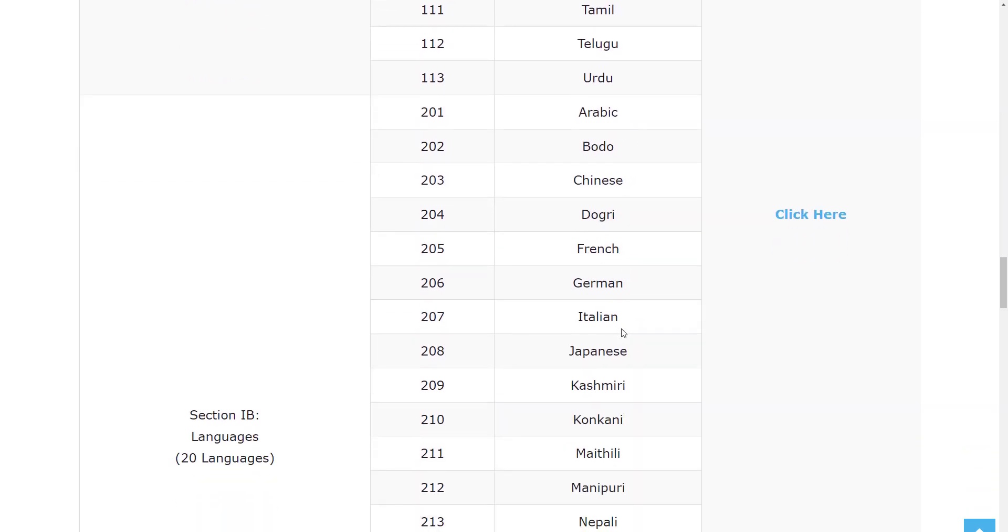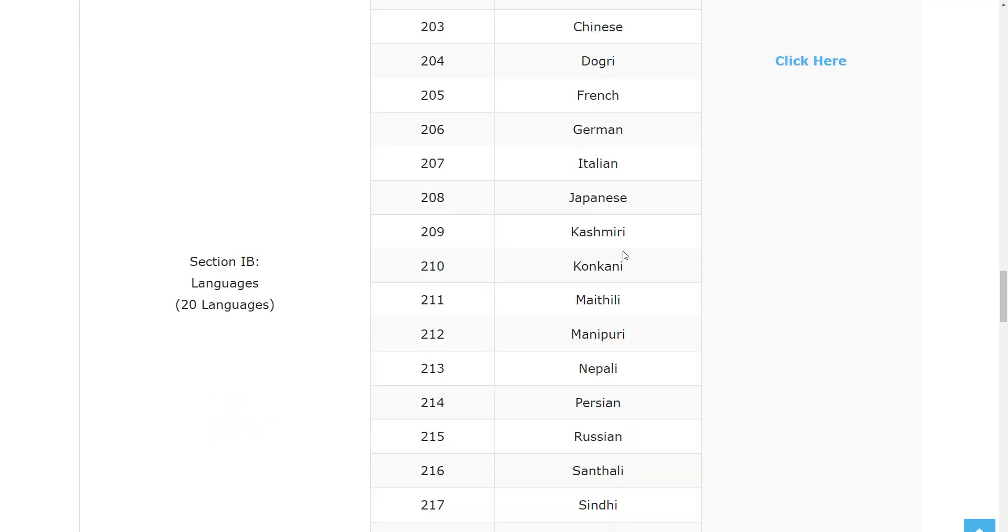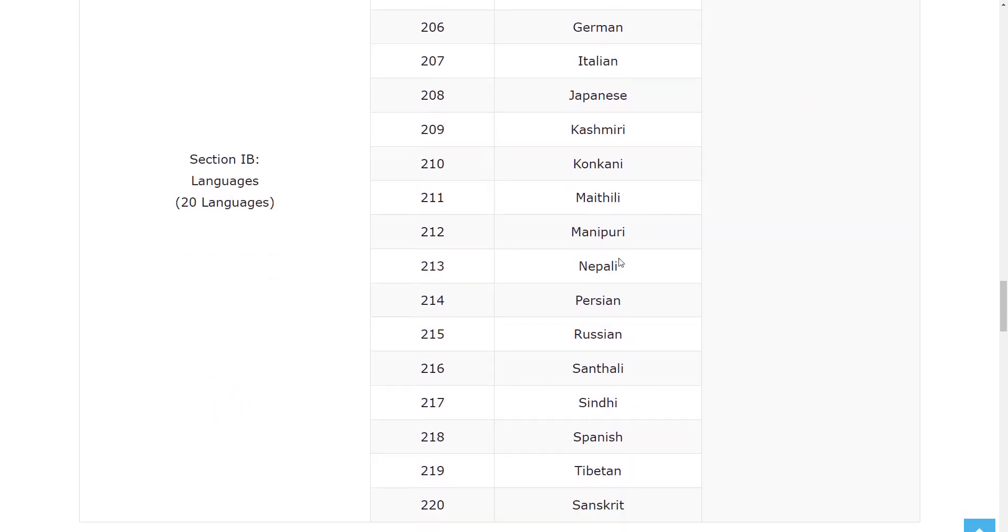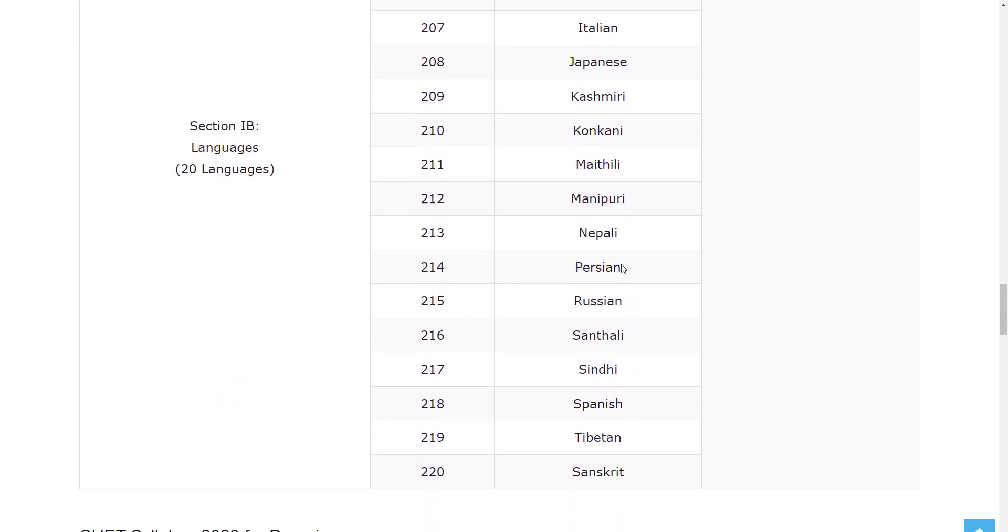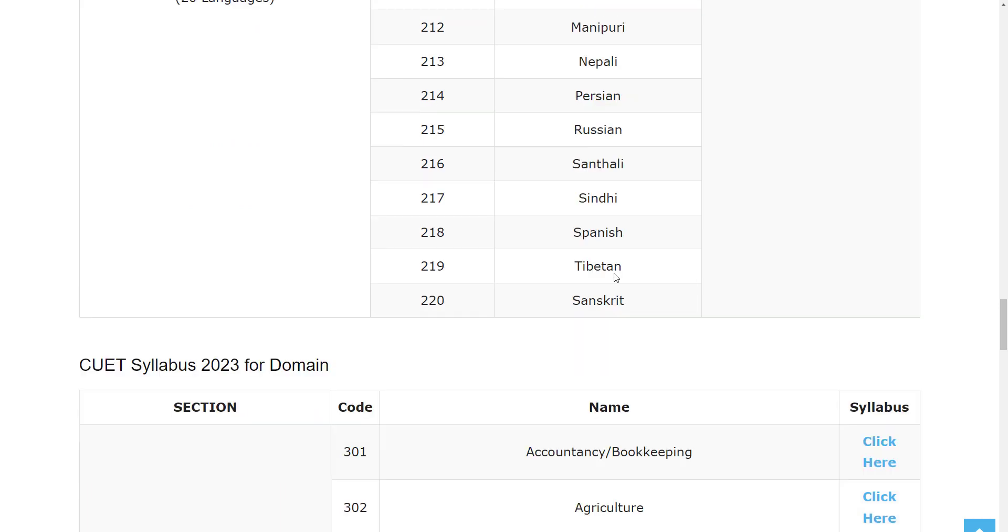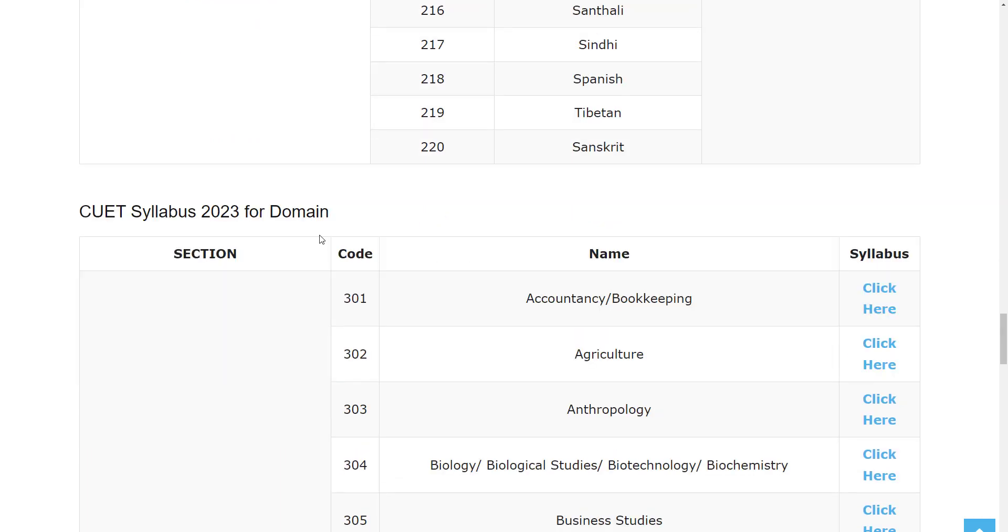Dogri, French, German, Italian, Japanese, Kashmiri, Konkani, Maithili, Manipuri, Nepali, Russian, Santhali, Sindhi, Spanish, Tibetan, and Sanskrit.